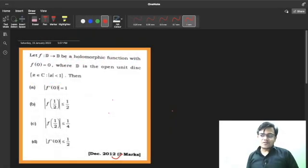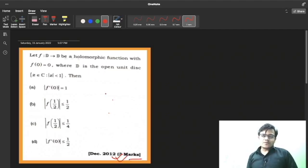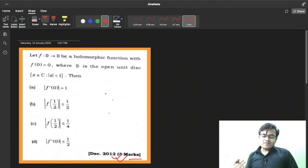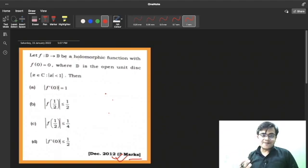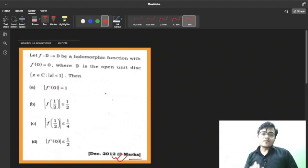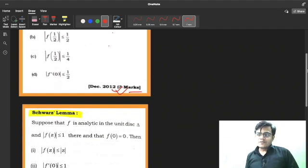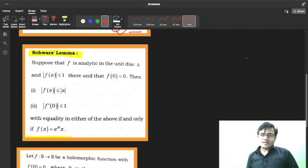Namaskar. You can see a question on the screen that has been asked in 2012, of three marks. This question contains the concept of Schwarz Lemma — one of its options. First, we will understand what Schwarz Lemma is, try to remember its statement, and thereafter use it to solve the question.